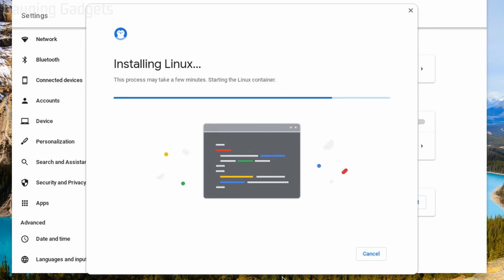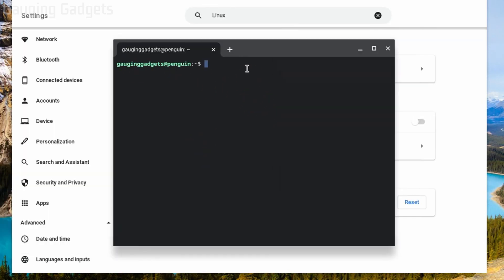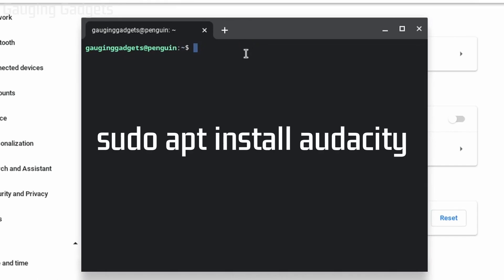Just give it a couple of minutes to install Linux on your Chromebook and then you'll be ready to go. Once Linux is done installing, the terminal should come up. Now all we need to do is type one command to install Audacity — I'll have this command in the description. Go ahead and type: sudo apt install audacity, then hit Enter.